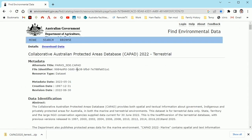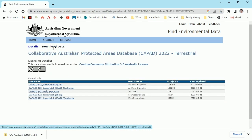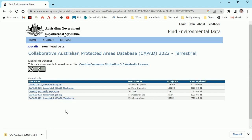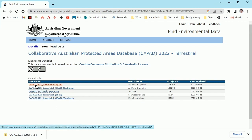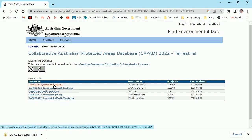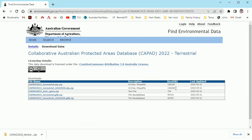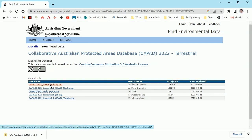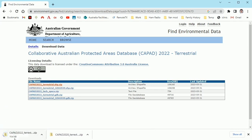Click on that and then download data. This is what we want — it's the shapefile. This is brand new: the 2022 terrestrial CAPAD data. The one that was here just a few days ago was the 2020 version, so this is new as of today. The file size is fairly similar, maybe even a little bit smaller — they might have cleaned it up. Let's select the 2022 CAPAD — it's going to download a zip file.